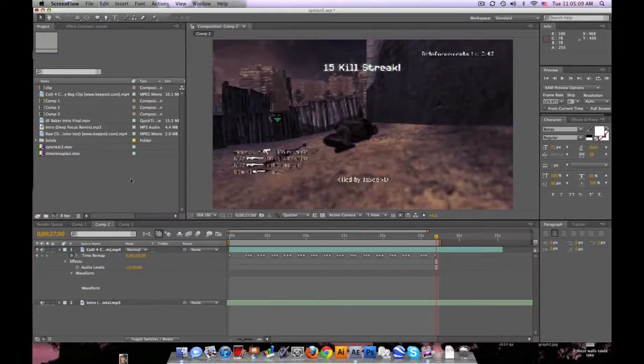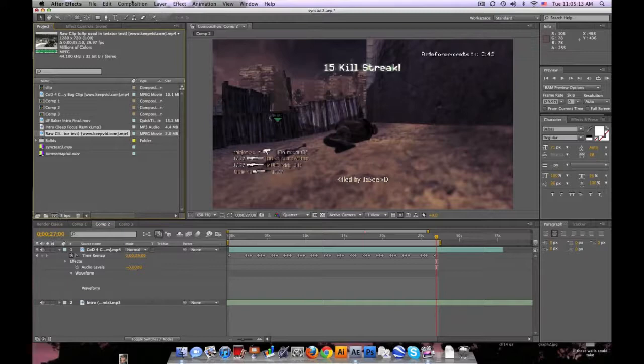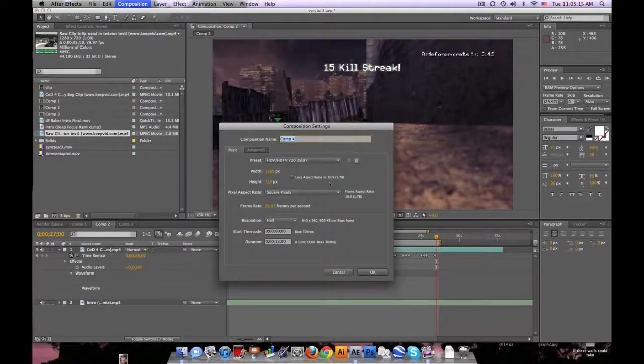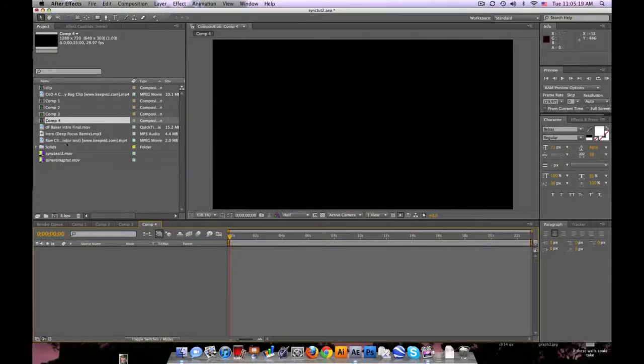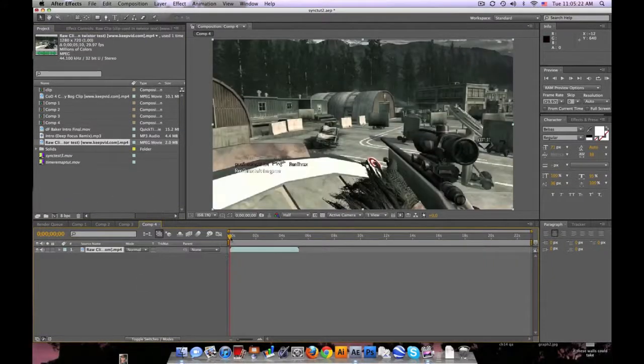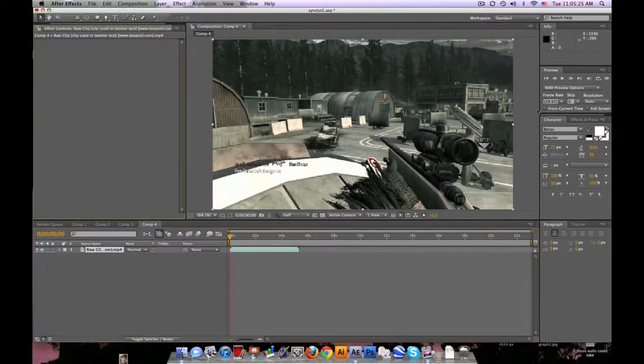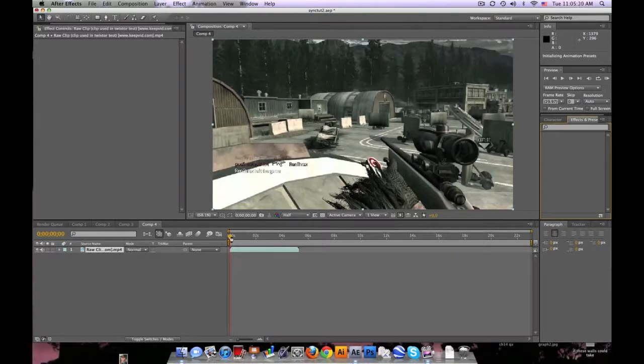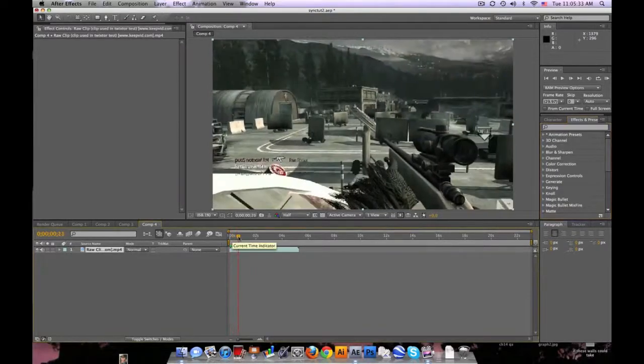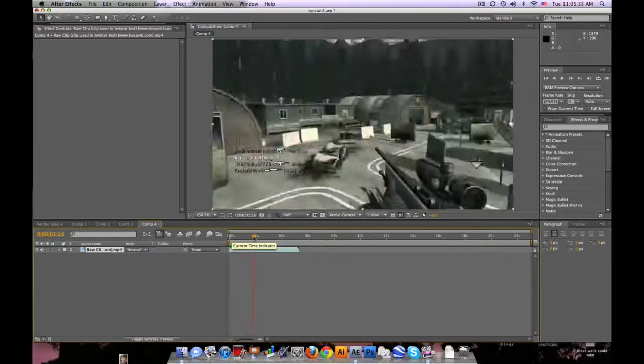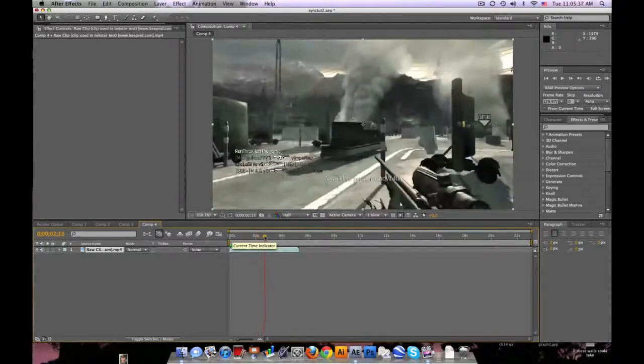You want to have a clip, let's see, I'll just make a new comp real quick. And then you have this clip, right? And the higher the frame rate, obviously the better Twixtor you'll get in slow motion. 59.94 would be the best, but this is just 29.97.